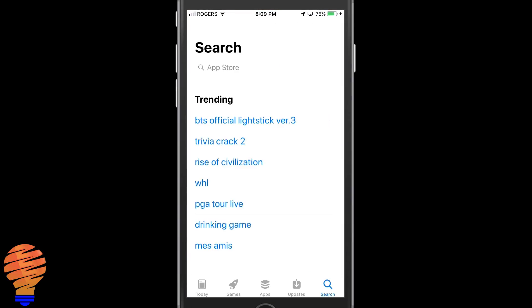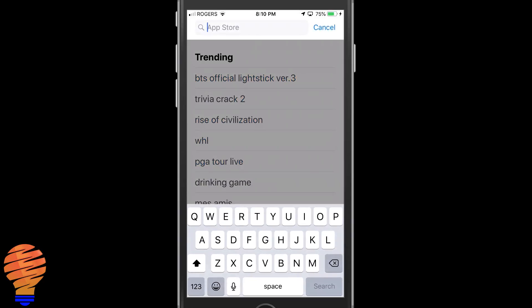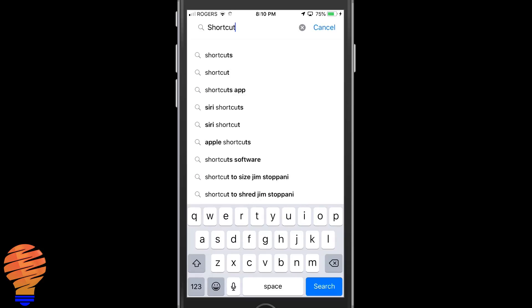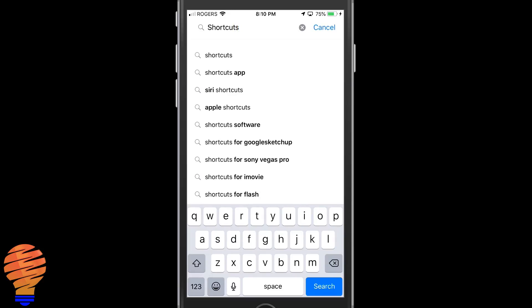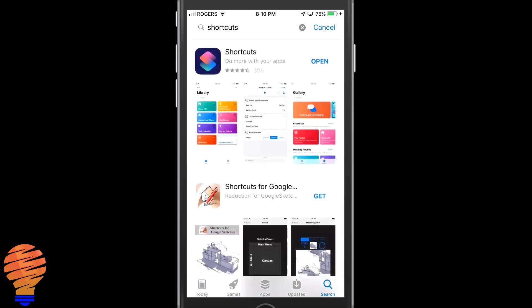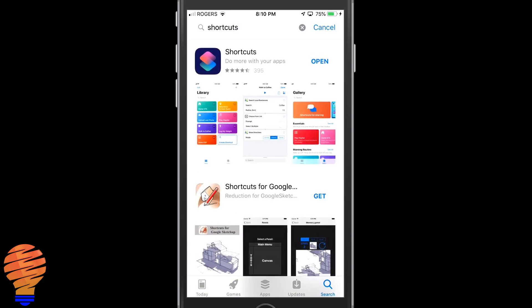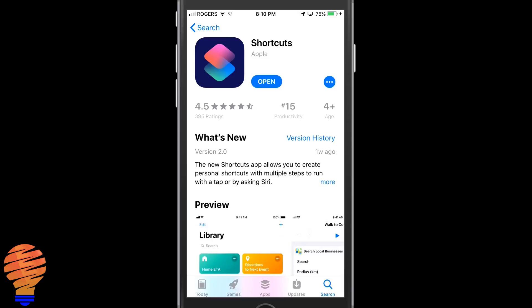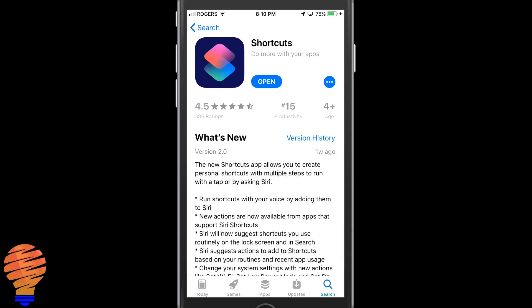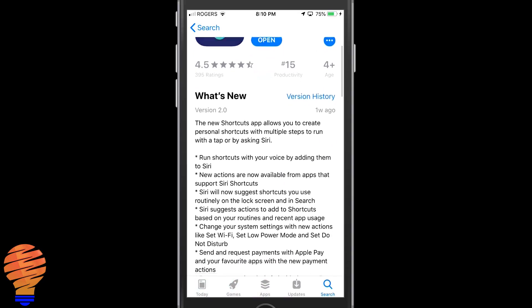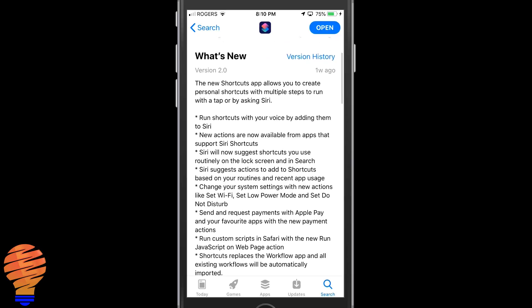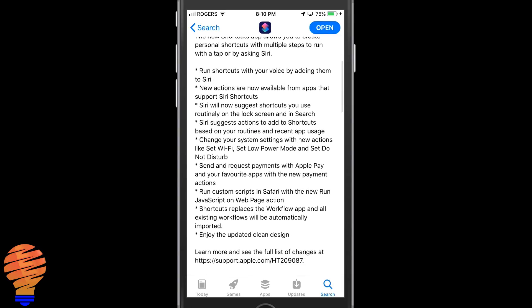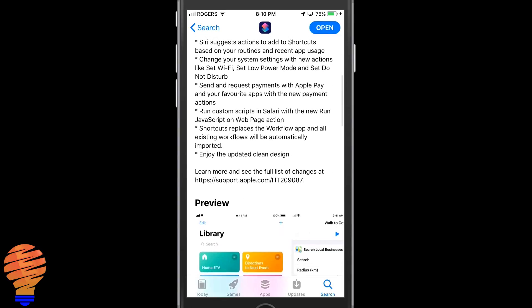So go into the App Store and you might actually have to download the application. I did despite having a version of the application on my iPhone before. So go ahead, type in shortcuts and then it will say get there. You can see I've already downloaded it. But if you haven't, it will say get instead of open on this page. And then you go ahead, tap that and it will download.